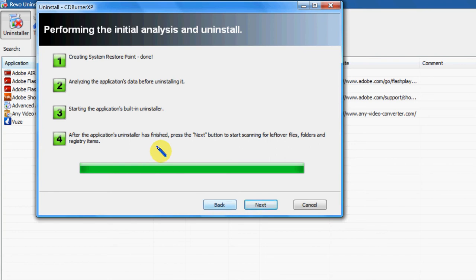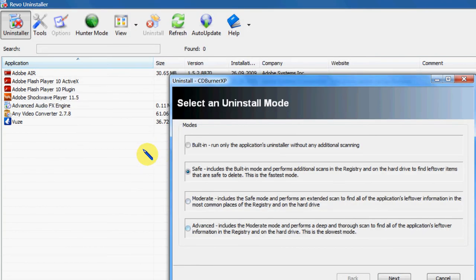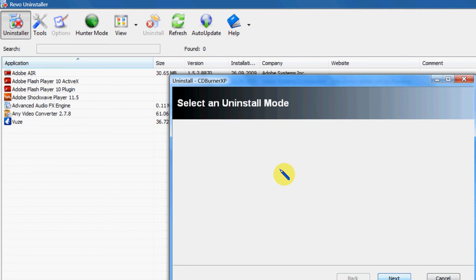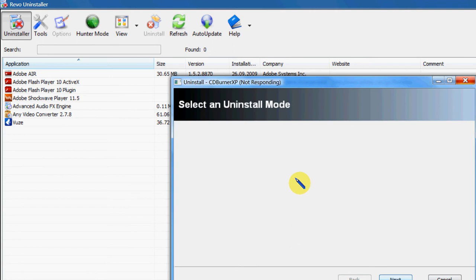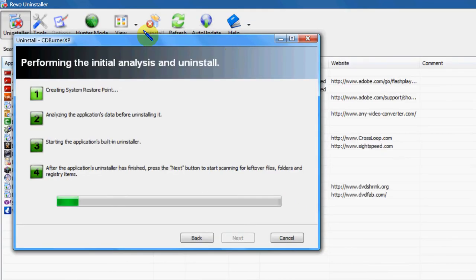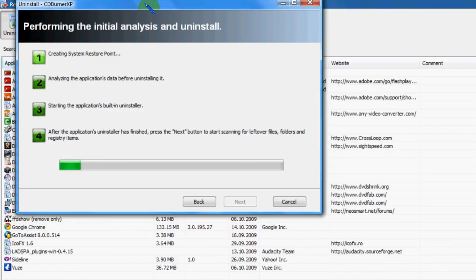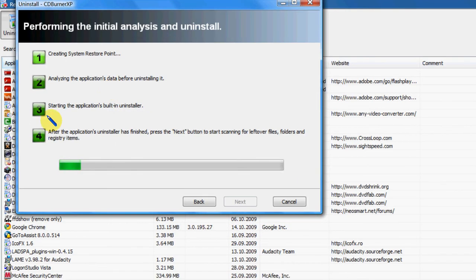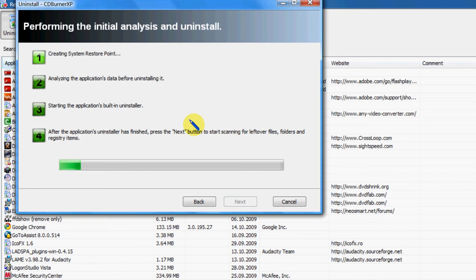What I'm going to do now is go back. I'm going to do the Moderate Mode. Okay. Now that's just going through, making sure that it hasn't left anything behind, and that will give me the option to delete anything that it doesn't.